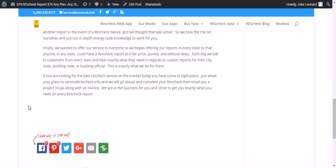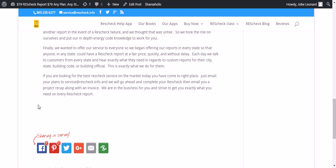Finally, we wanted to offer our service to everyone, so we began offering our reports in every state so that anyone in any state could have a ResCheck report at a fair price quickly and without delay.